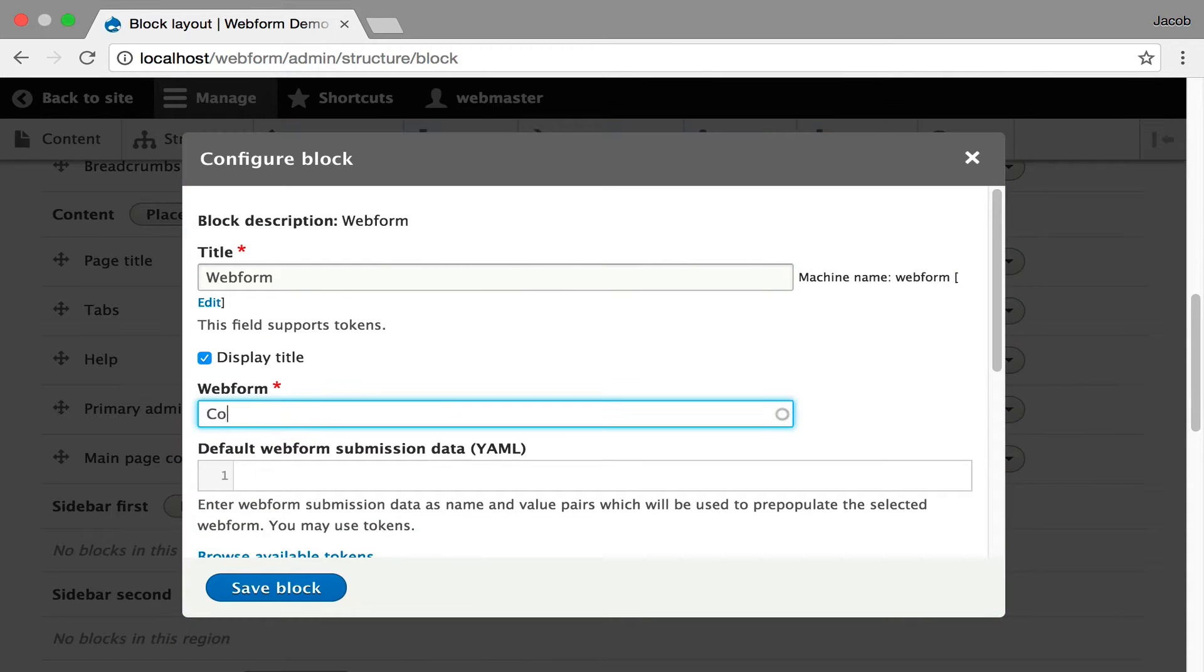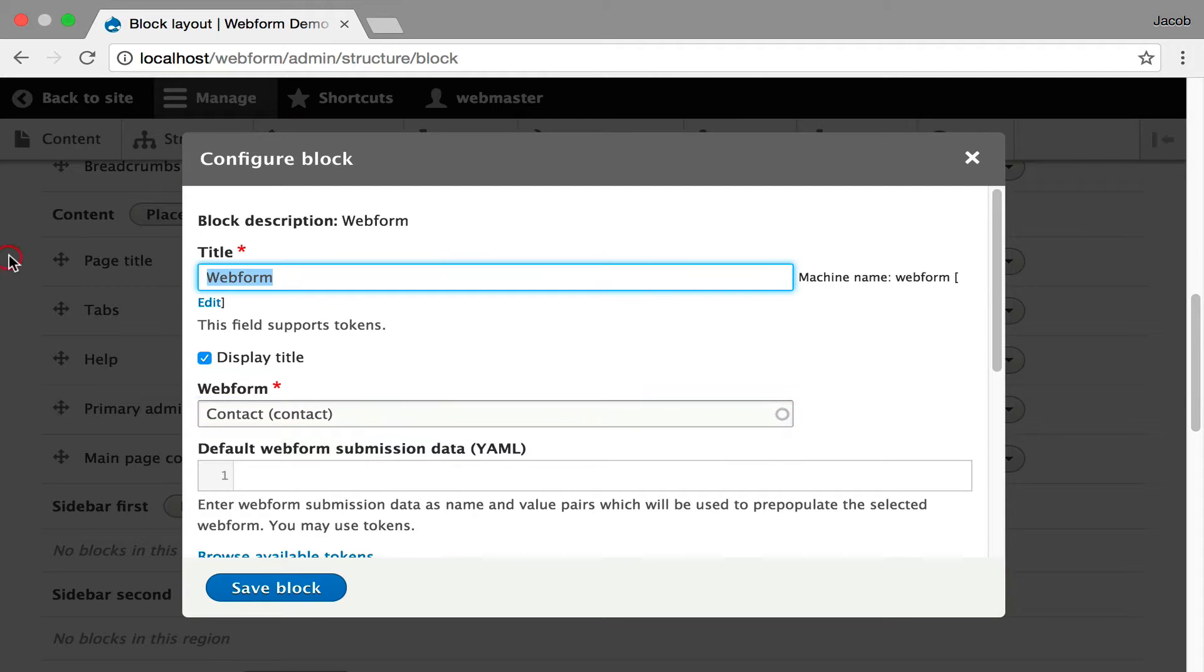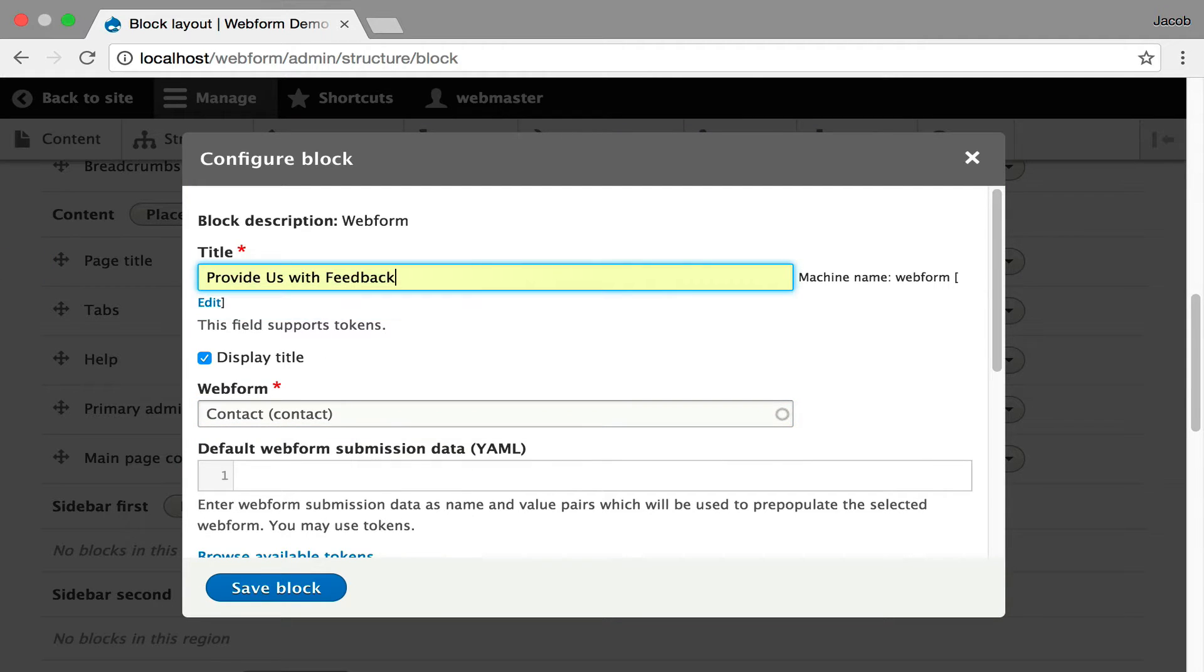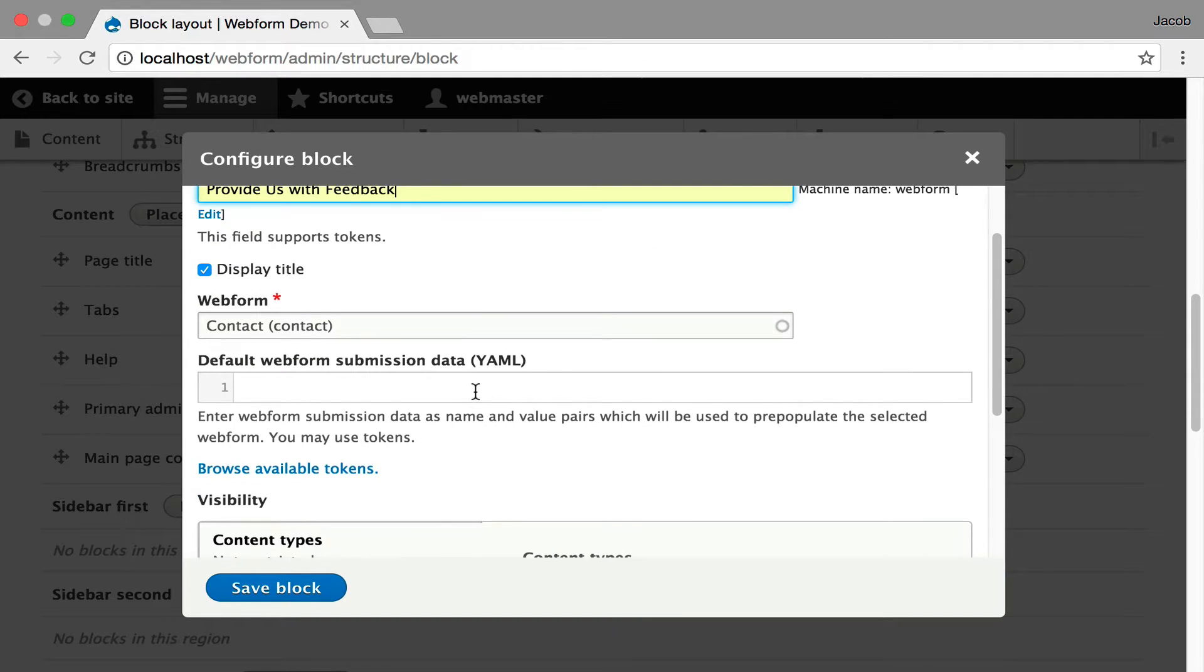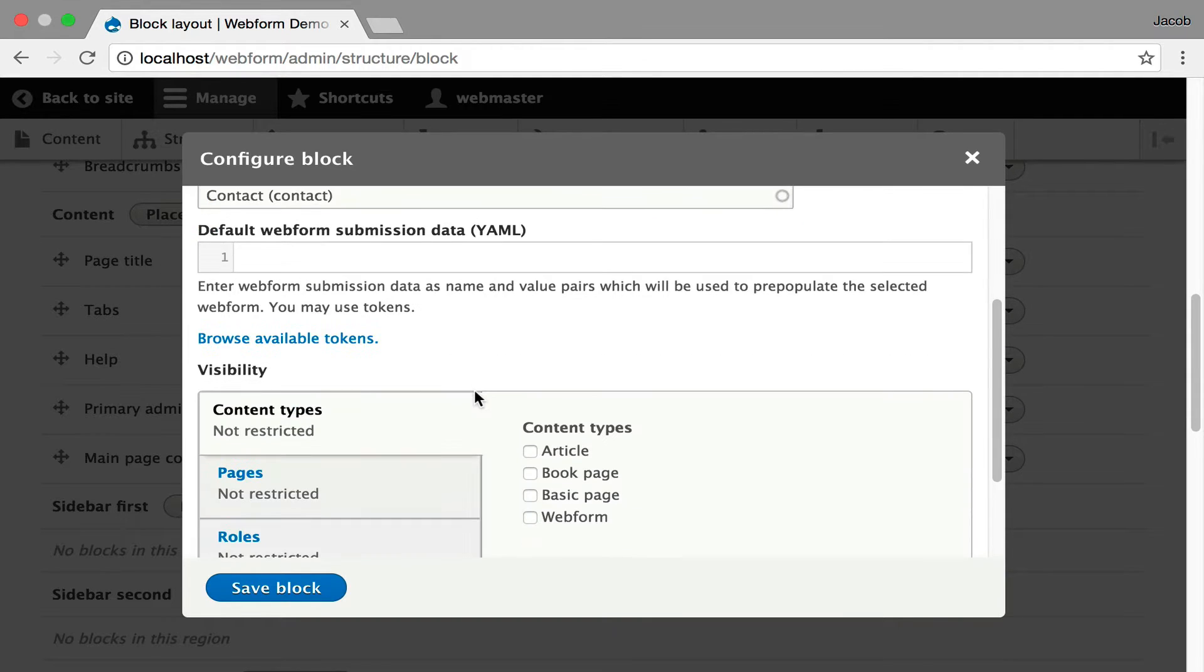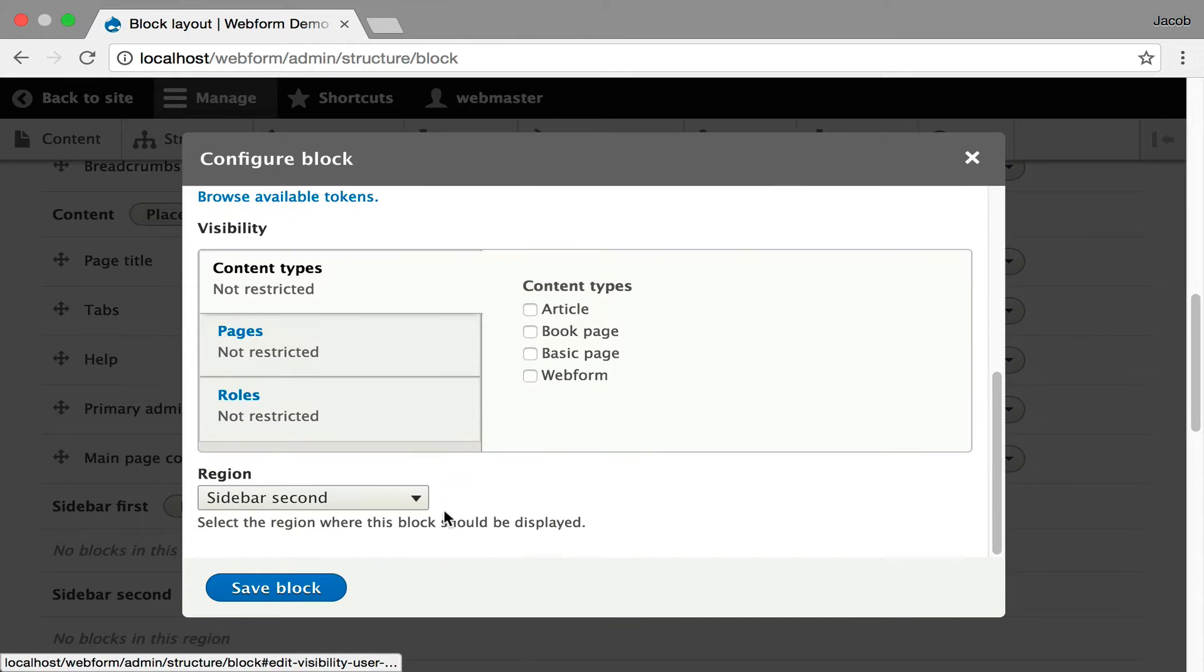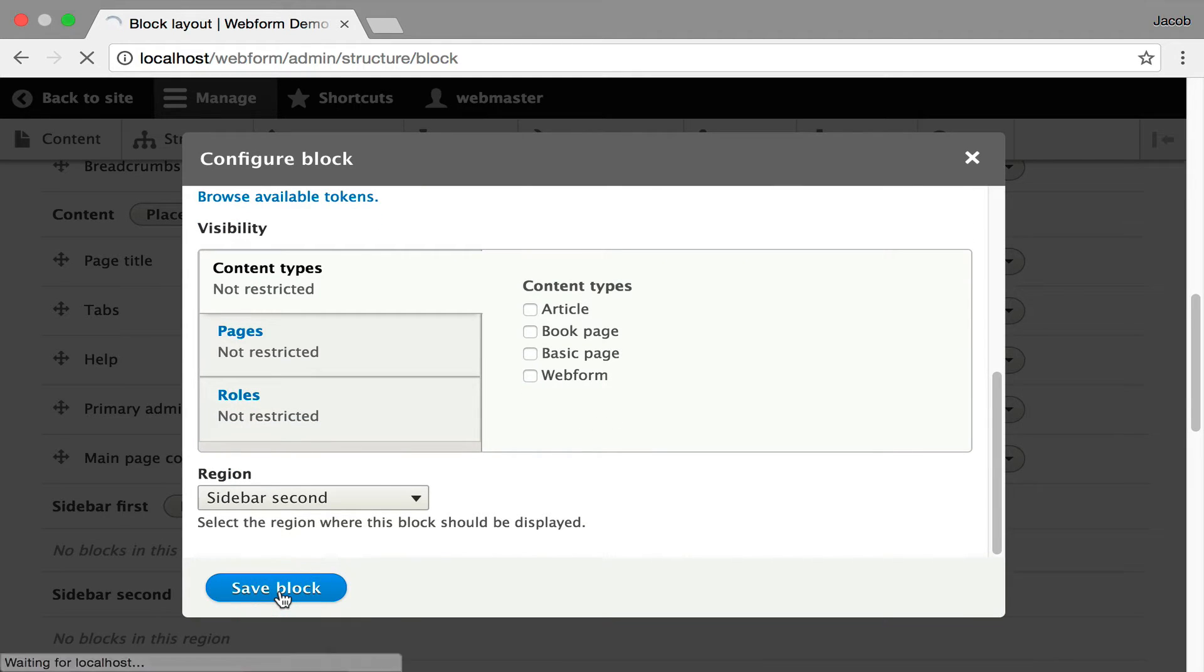I'm going to select the form we're using, the contact form. You can customize the title. I'm going to say, provide us with feedback. You can actually pass default values that even support tokens into the webform. You control the visibility, I want it just placed on every page, I'm going to hit save block.